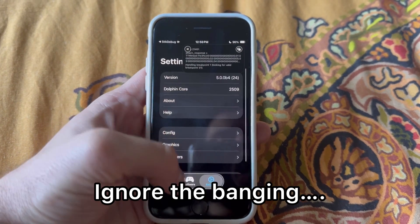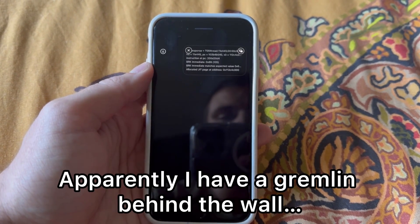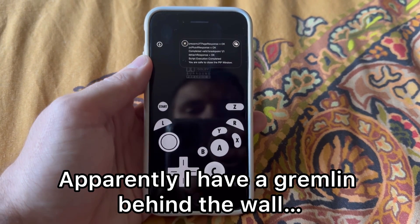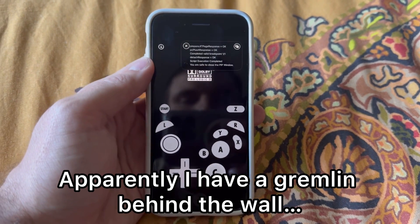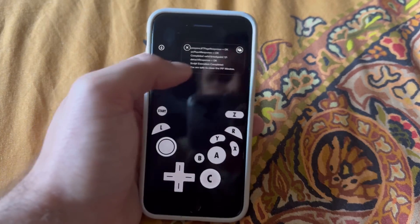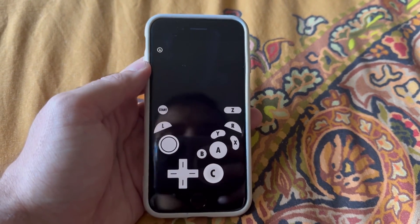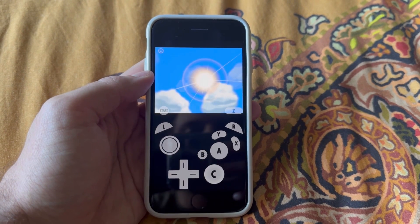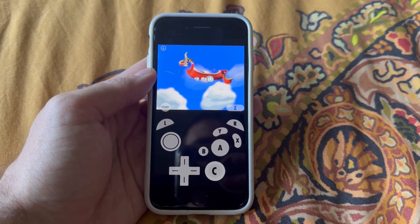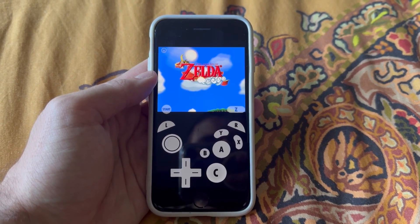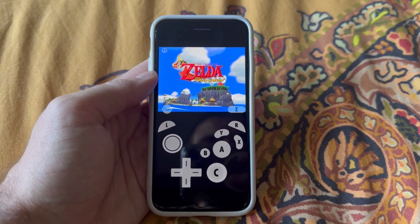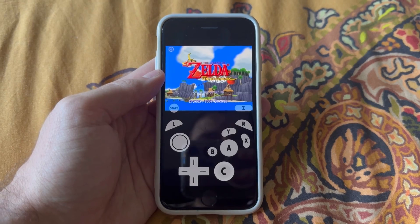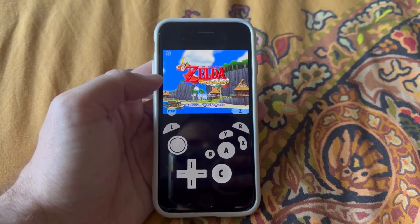We'll start it up once more, close that picture-in-picture window, and you'll notice the stutters that occurred on the first boot aren't there anymore — so it was shader compilation.